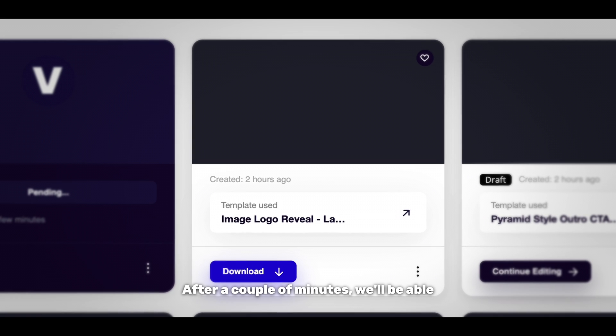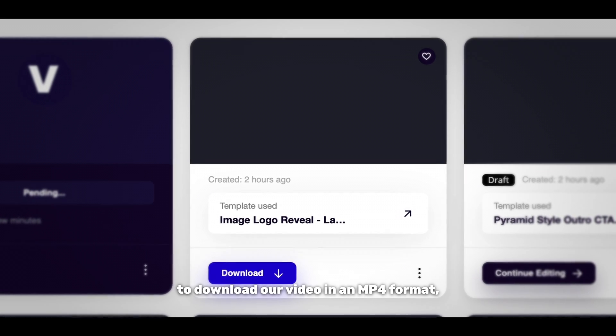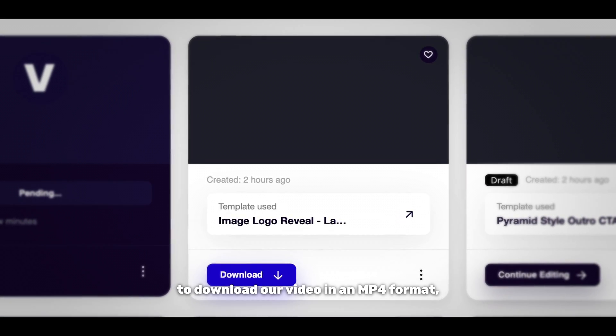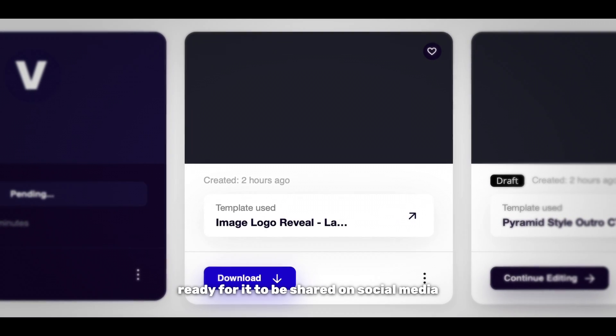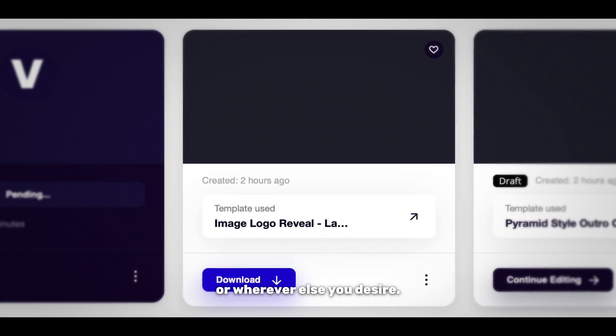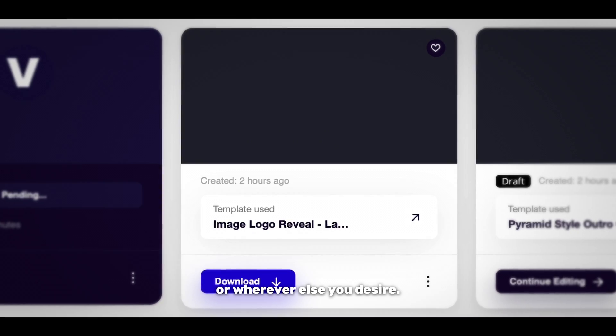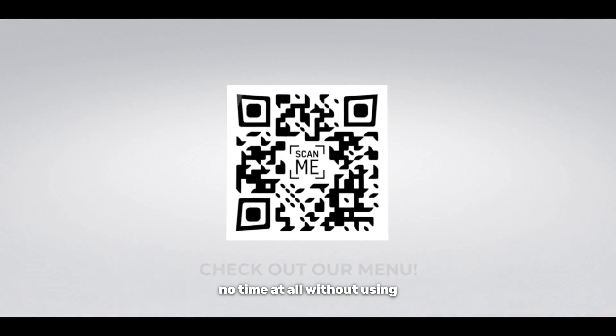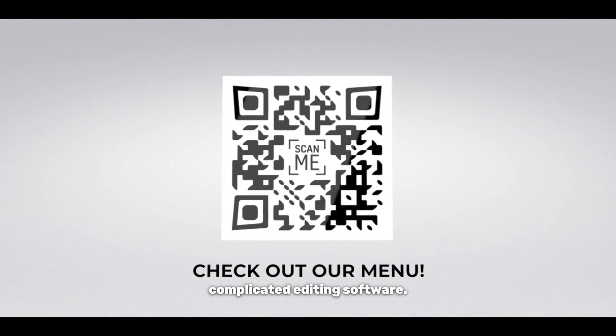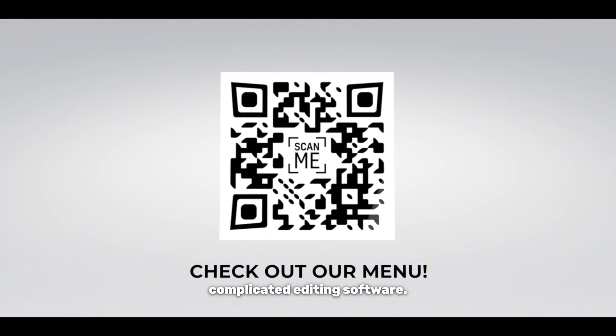After a couple of minutes we'll be able to download our video in an mp4 format ready for it to be shared on social media or wherever else you desire. And just like that we've put together an animated QR code video in no time at all without using complicated editing software.